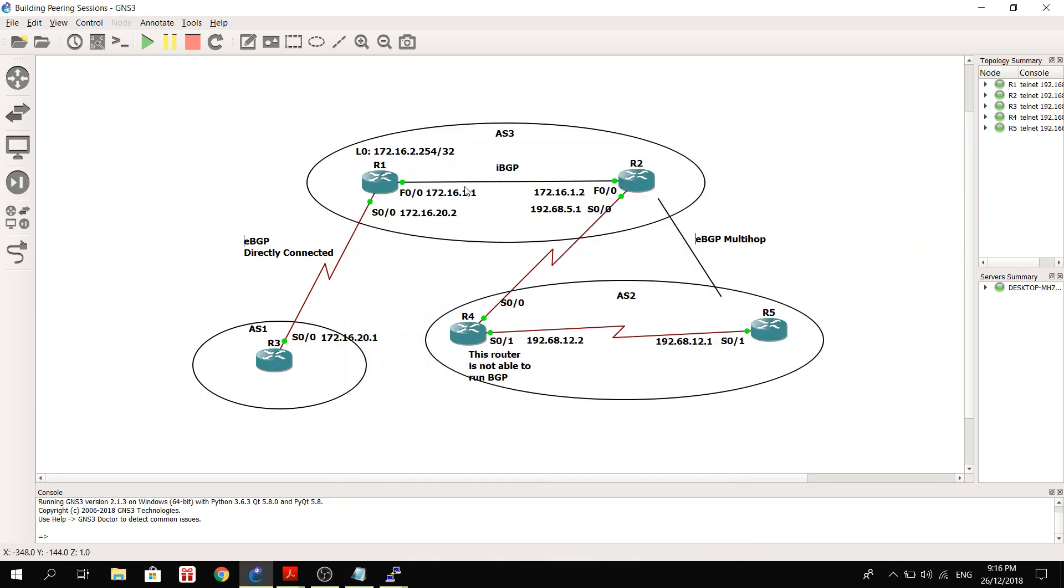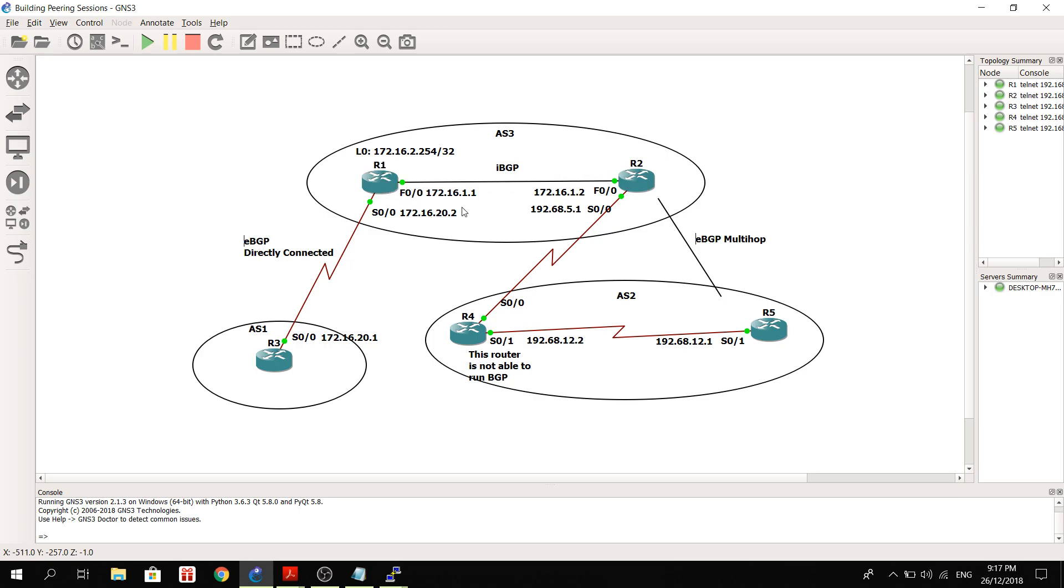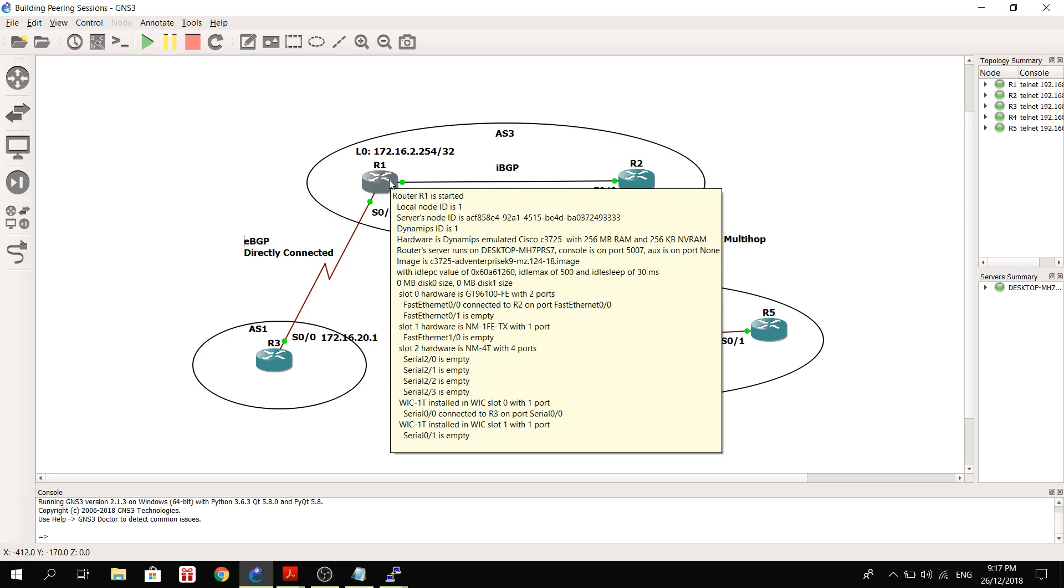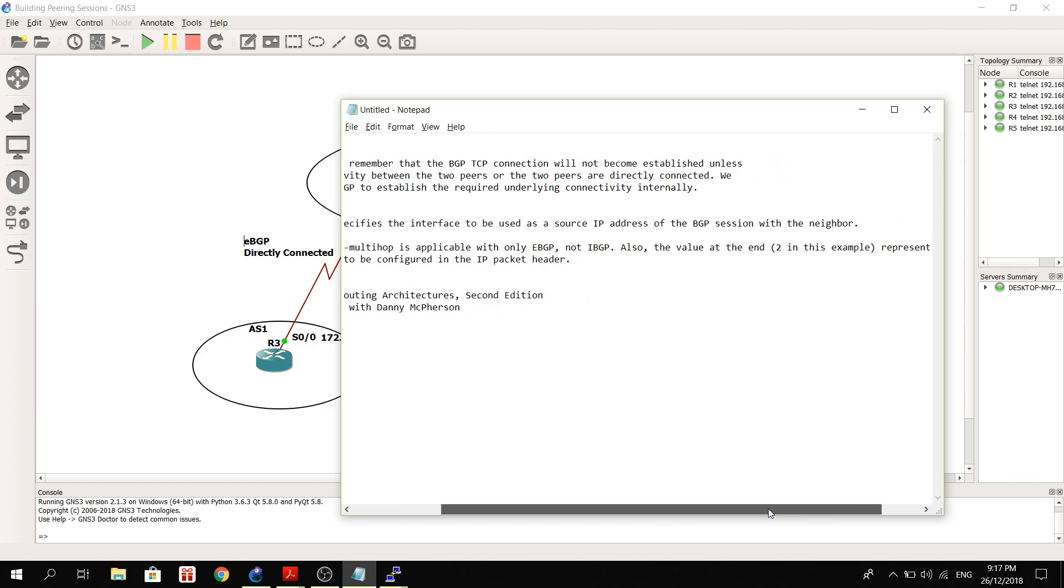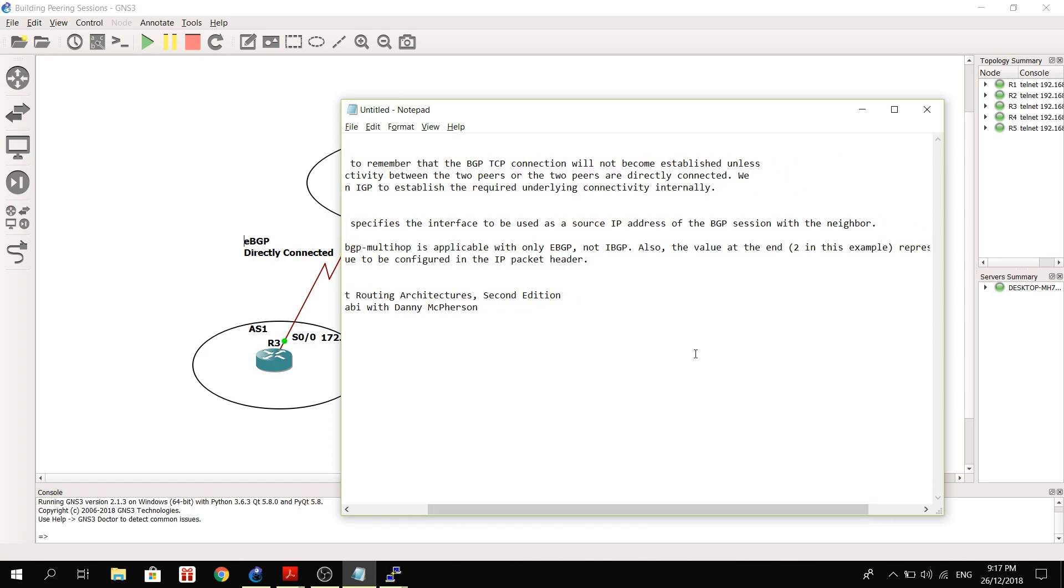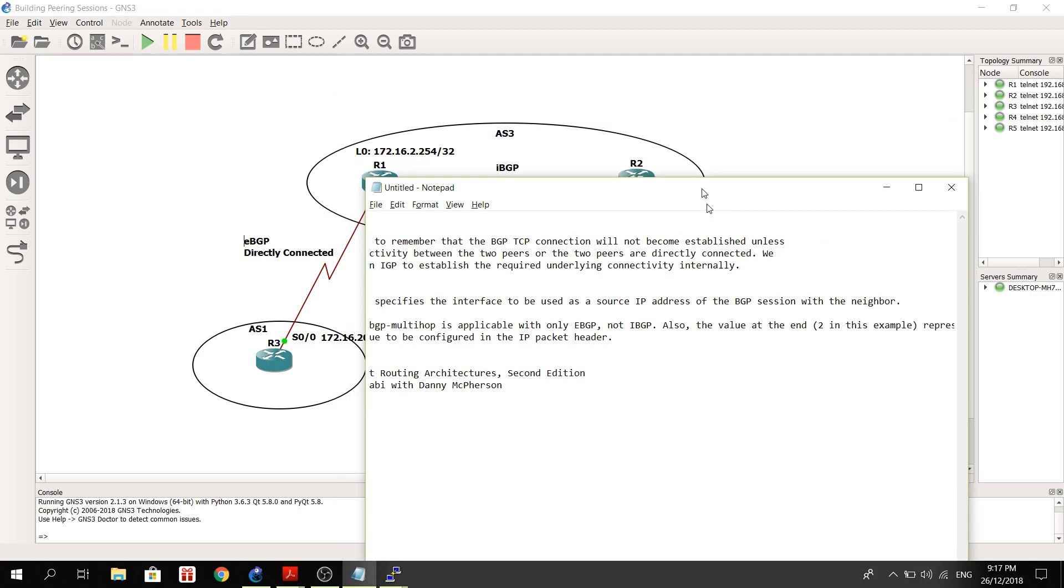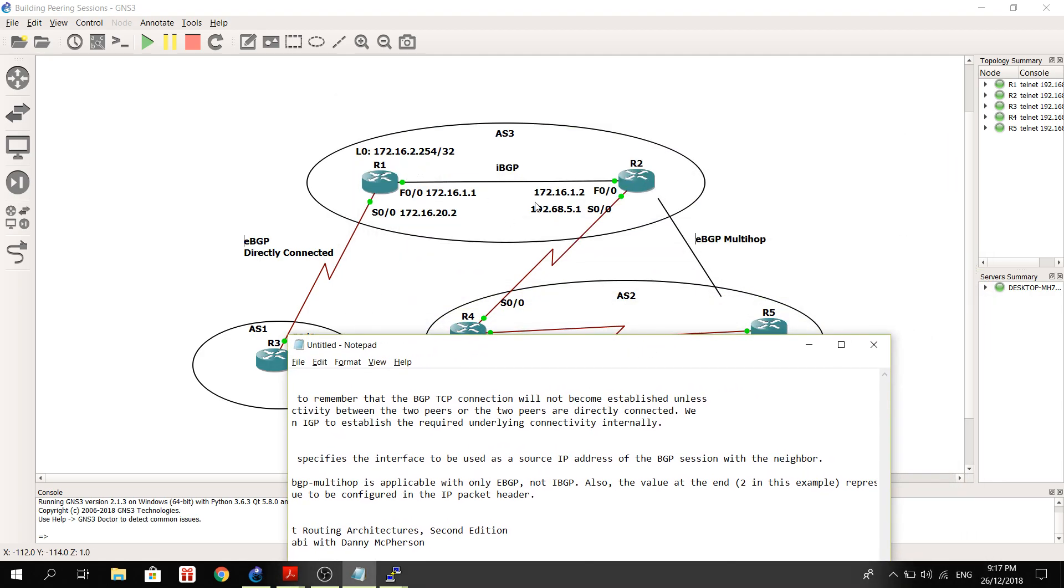So meaning that we need to make sure that before we actually configure BGP, we need to make sure that each router can ping each other. So in this case, for example, R1 and R2 - R1 is using its loopback as its source address of the BGP session, so we need to make sure that it can ping R2, or the IP address on Fast Ethernet 0/0 on R2.